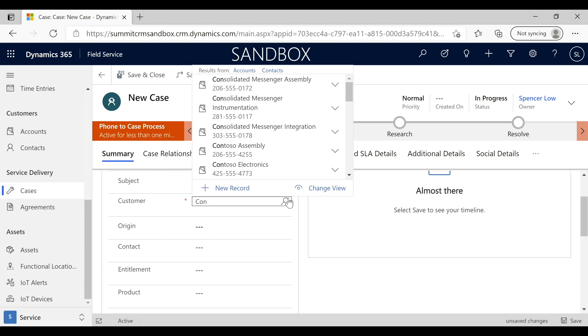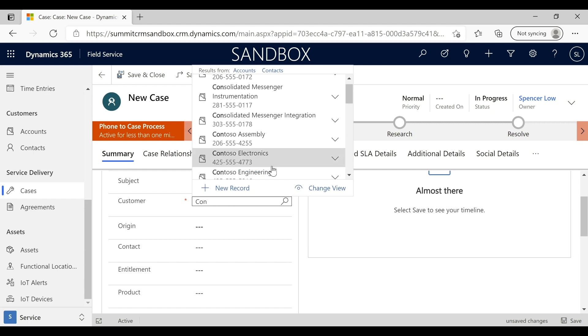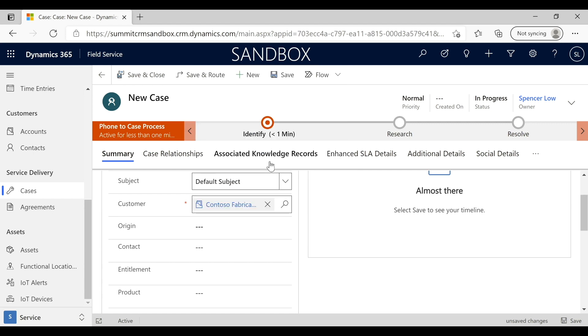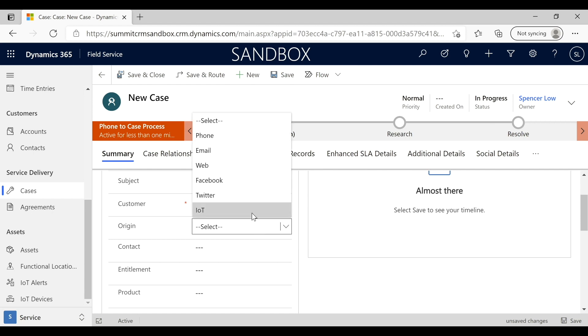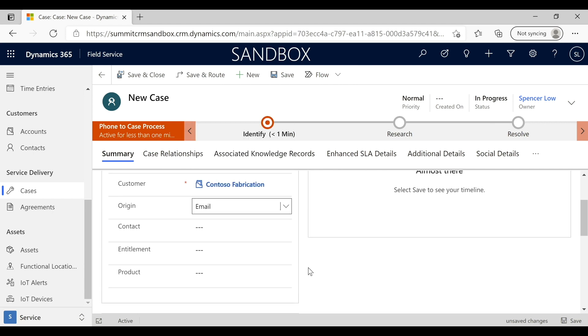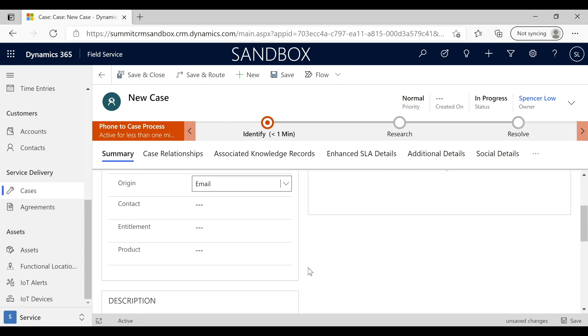We've been working with Contoso Fabrication today, and in this case we want to let everybody know that it came in via email.